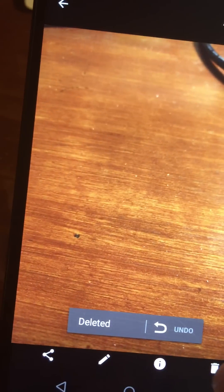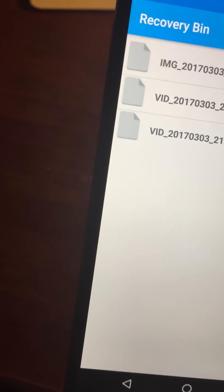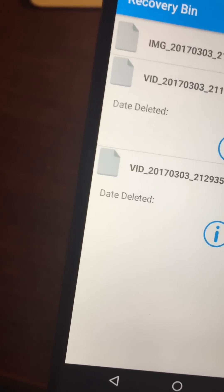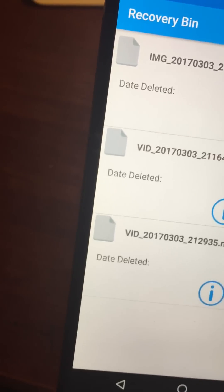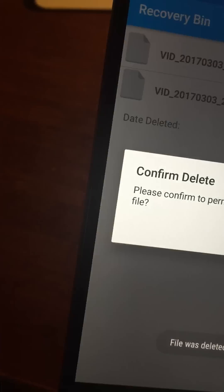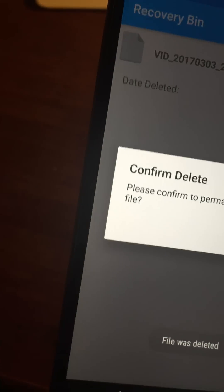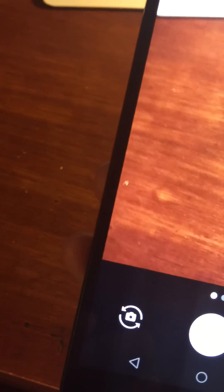Let's delete this, delete this, delete this again just to show you. Now they're all back. Delete, delete. So now there should be nothing in here. Yep, the gallery is empty.